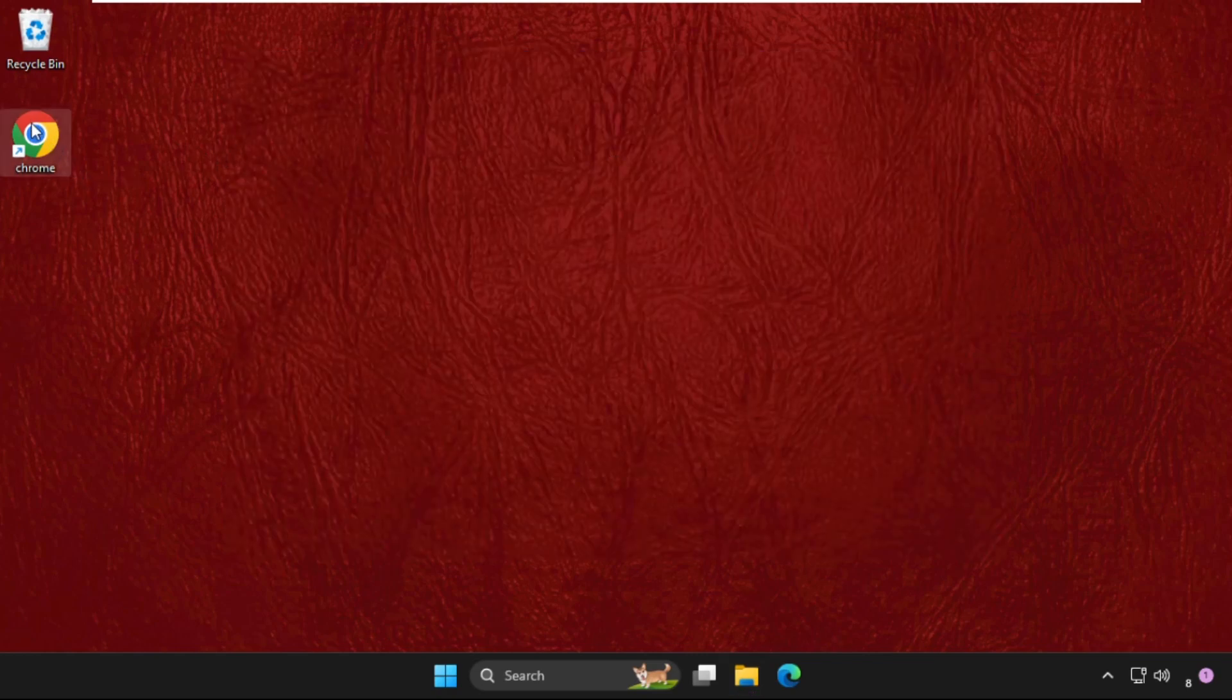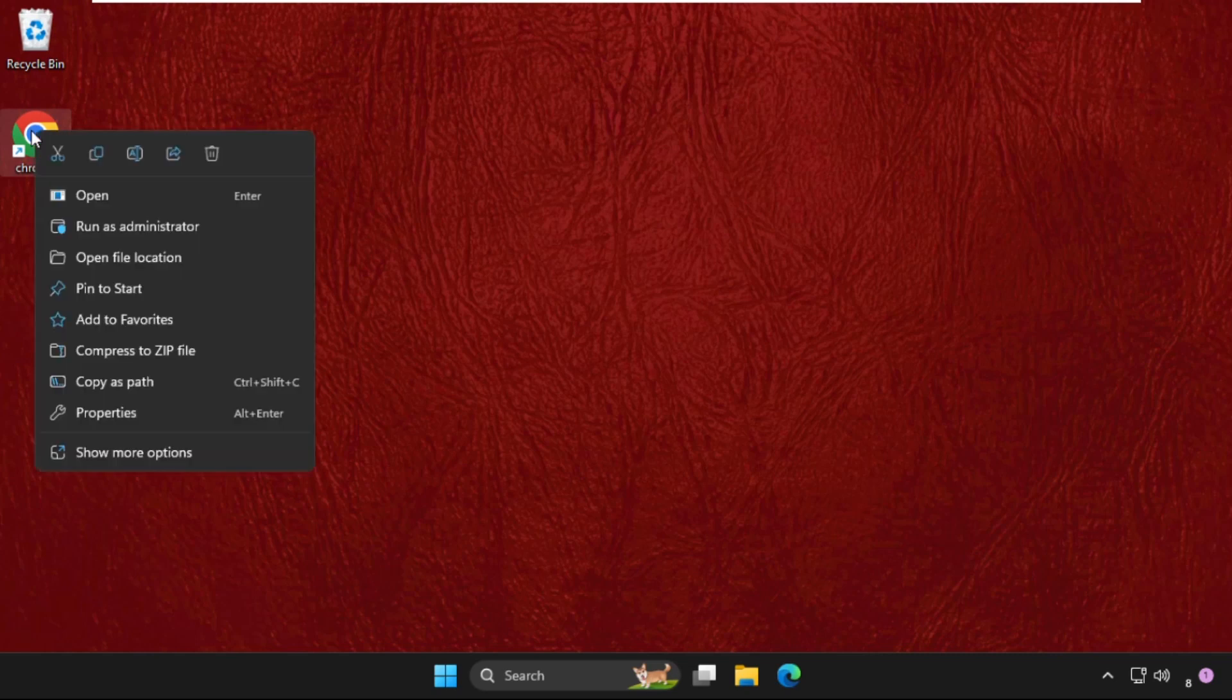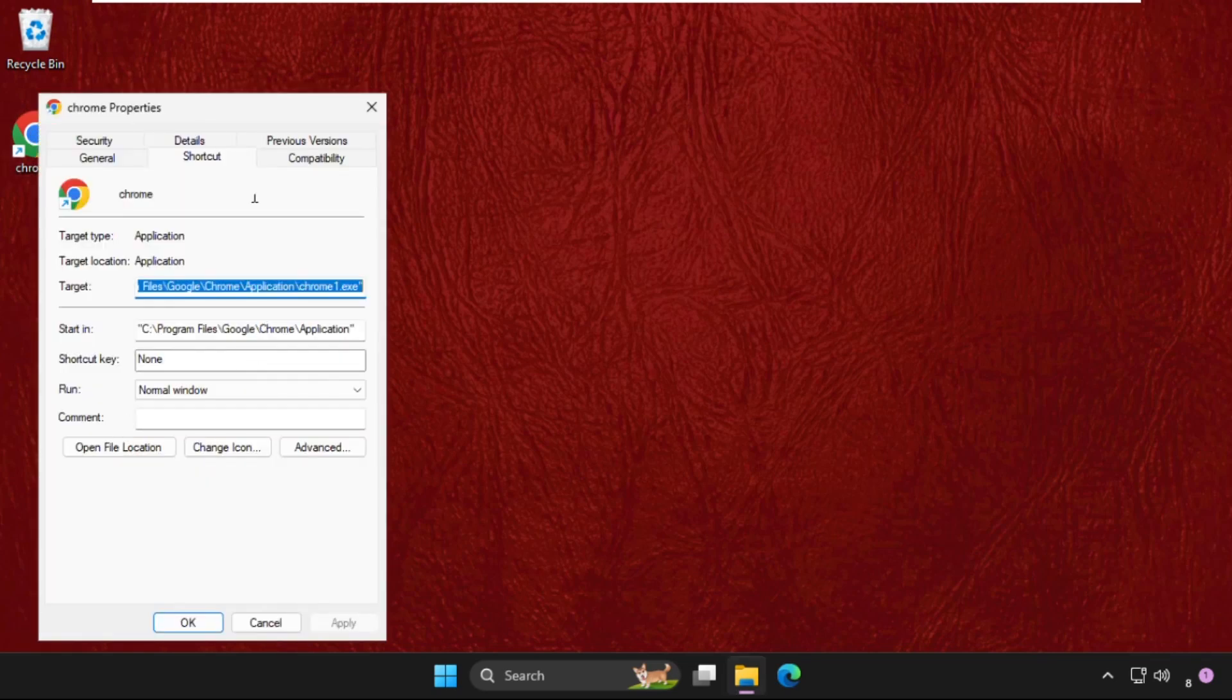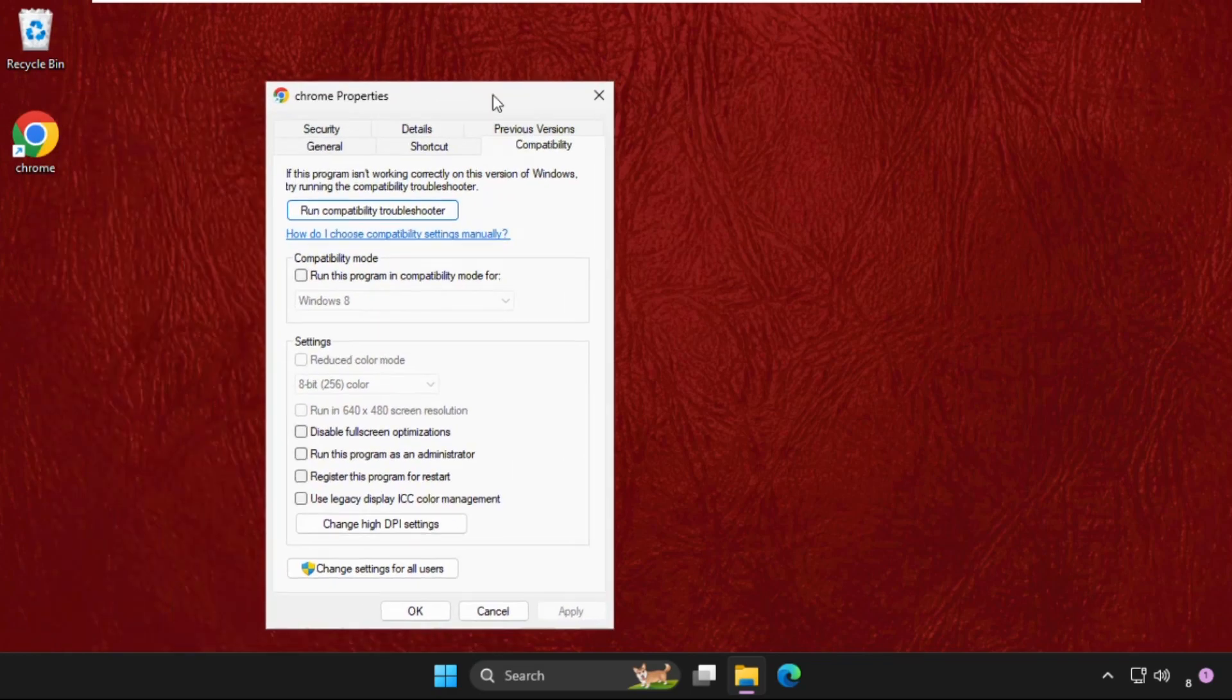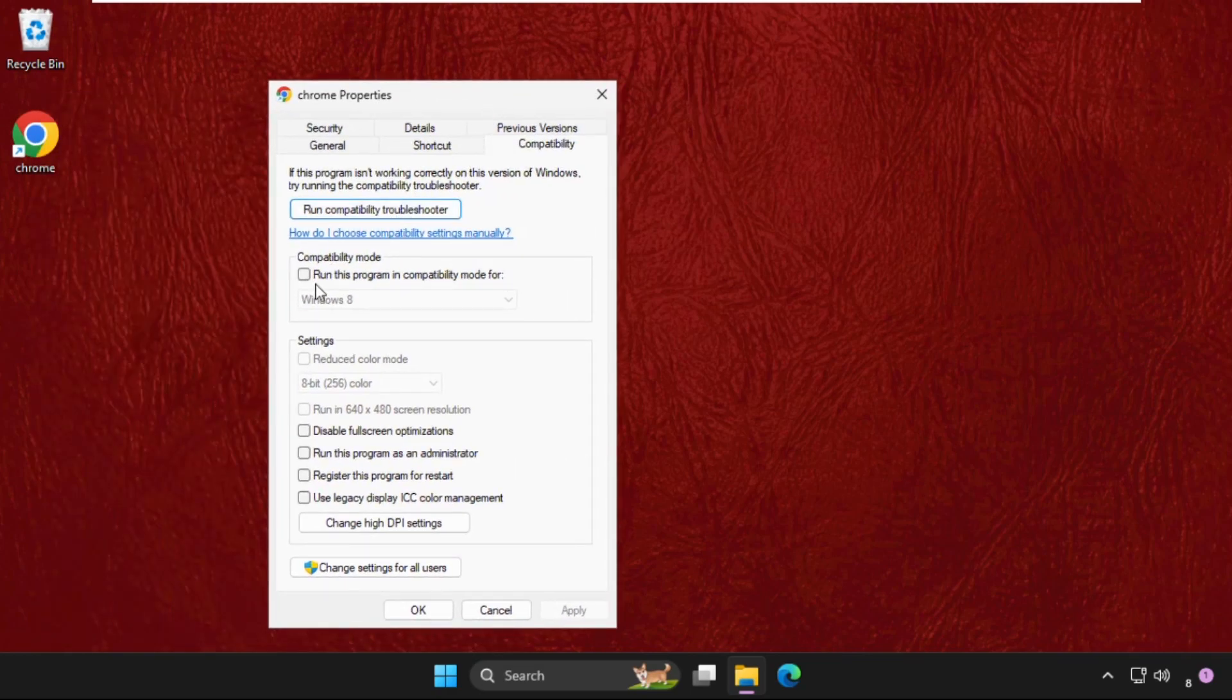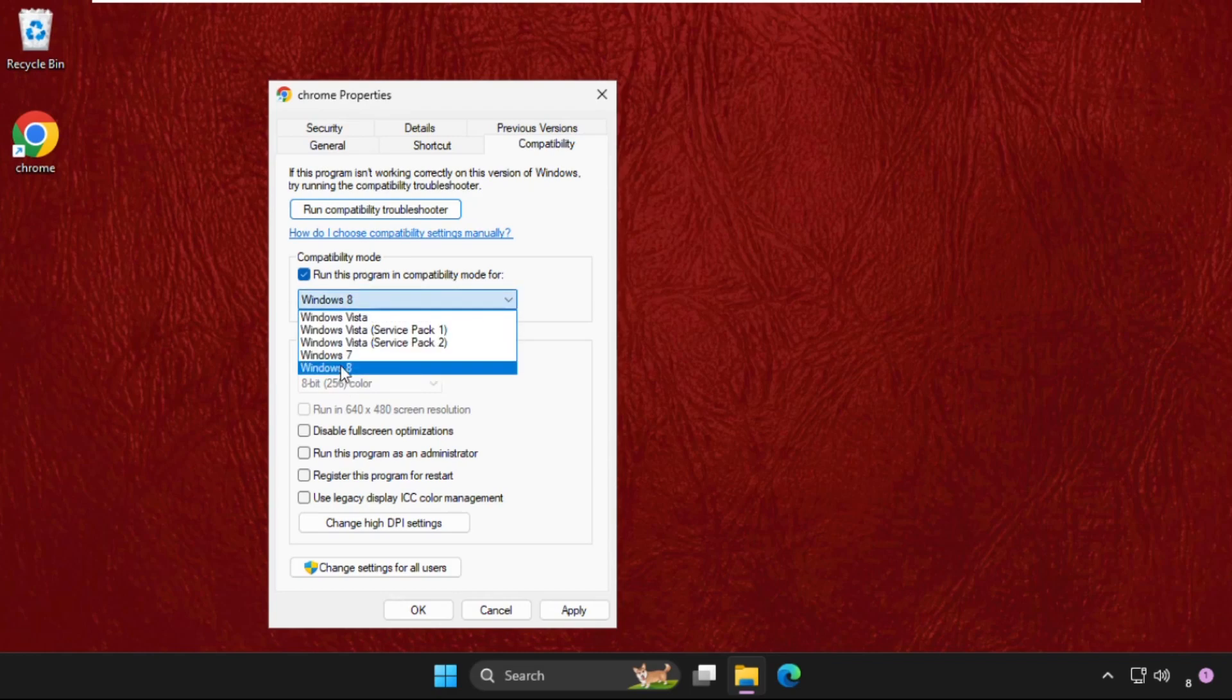Simply right-click on Chrome, open Properties, go to Compatibility, and we need to check this box: 'Run this program in compatibility mode for.' Select the highest operating system - in my system it's showing Windows 8, in your system it can show Windows 10, so select it.